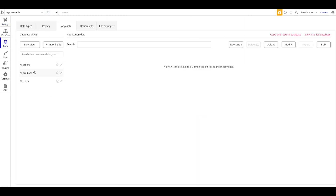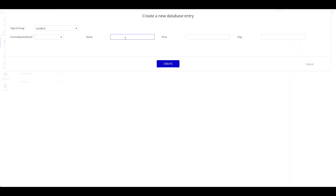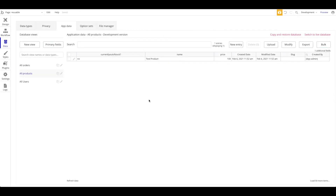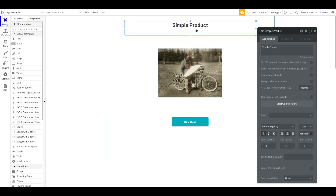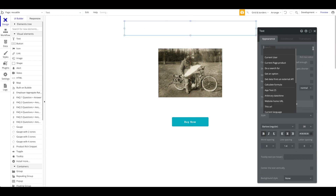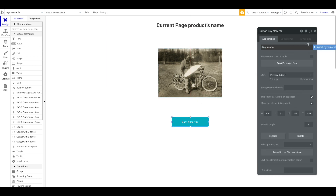Let's actually create a product for demo purposes. I'll click 'All Products,' click 'New Entry,' and say there's a 'Test Product,' the price is 100, and 'currently out of stock' is no. Then heading back to the design tab, this page is of type 'product' and the title is going to be the current page product's name.